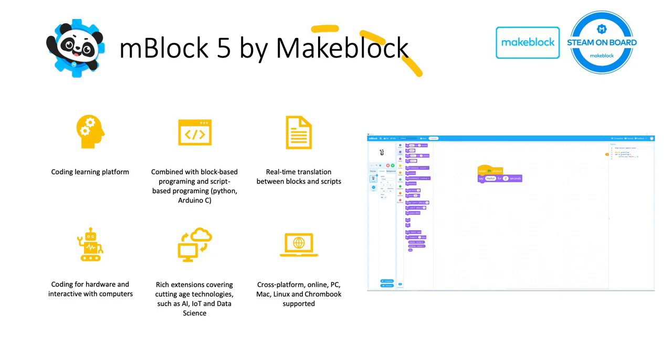There are several extensions being built and developed by third parties and Makeblock, including AI, IoT and data sciences that you can find also on mBlock 5 in order to make your classroom more rich.